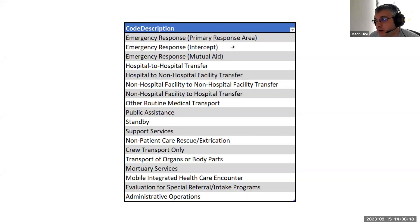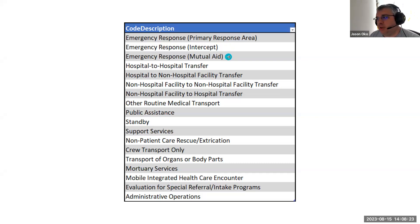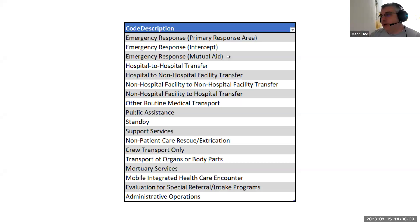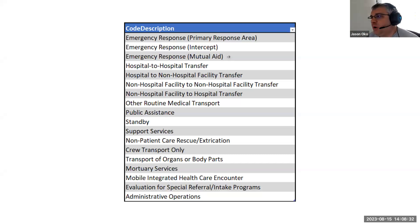Are you responding to your primary response area? Are you intercepting another unit? Or are you providing mutual aid, which is outside of your primary response area? I think this will be a little bit of a learning curve for EMS clinicians when they're documenting, but it makes logical sense to me.